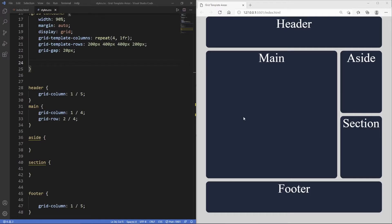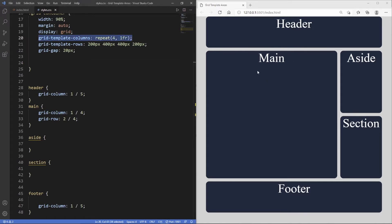You can see in the browser that we've created a cool looking layout. We've got a header up here which spans across all four columns, as you can see in grid template columns. Then the main spans across three, and we've got a side and a section on both the second and third row. In the fourth row we have our footer.